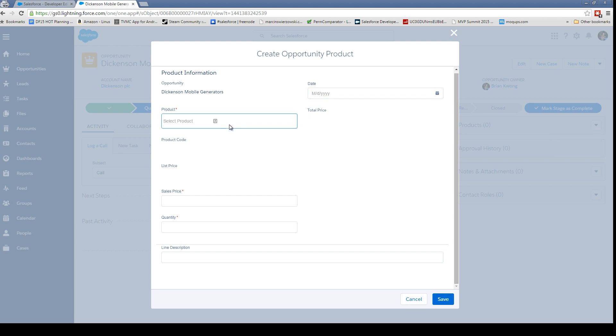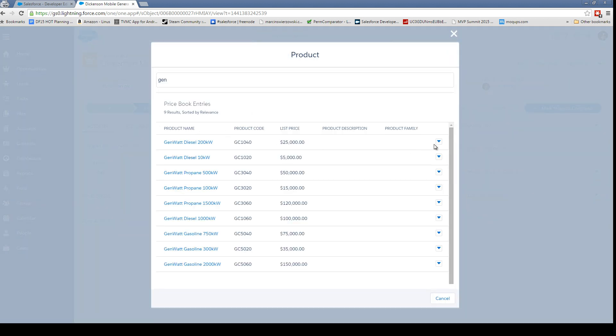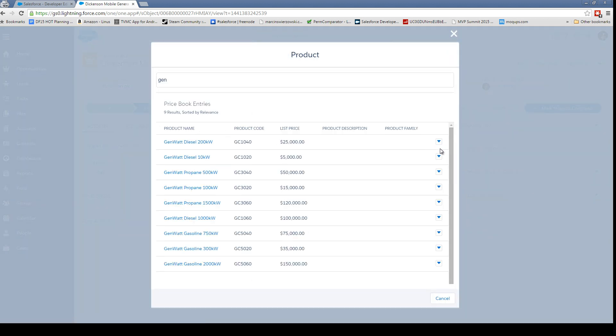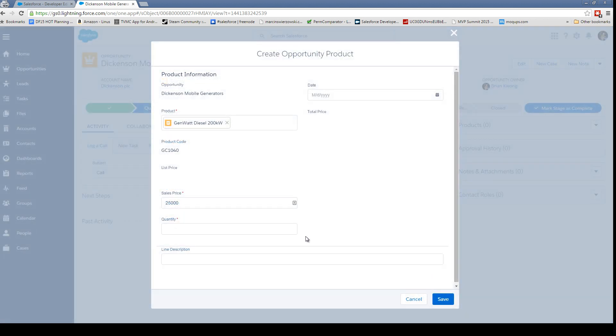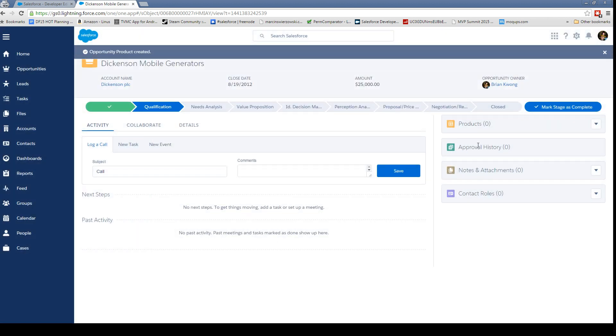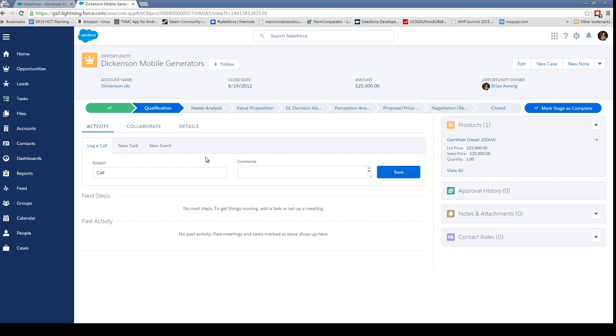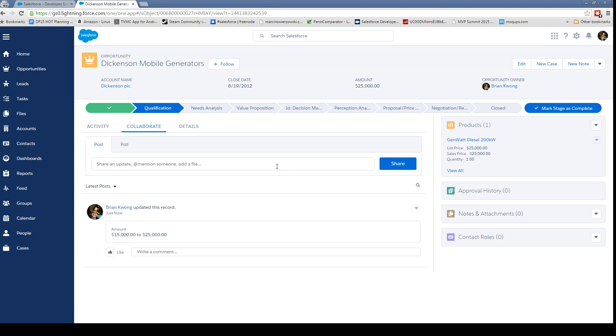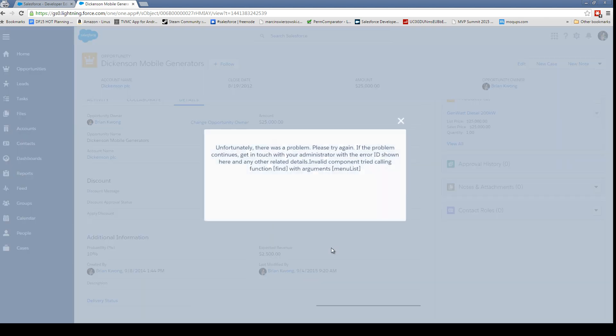One thing I don't really like about this method is, where's my product list? I'm gonna assume I have to type in and search for 'generation' because I know I have a generation product. Okay, select. Can I select more than one at a time? Oh, that's sad. Sales price—put in our quantity and we'll save. So that's definitely different for people.